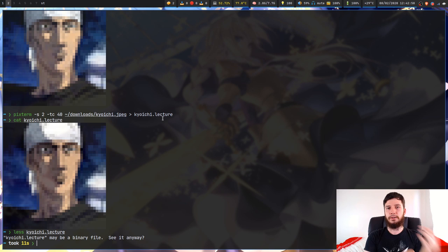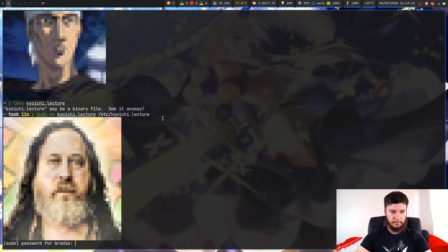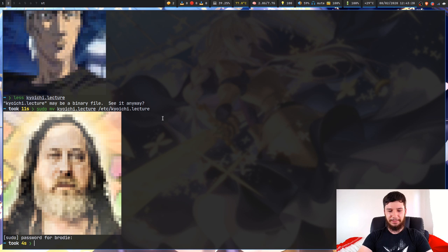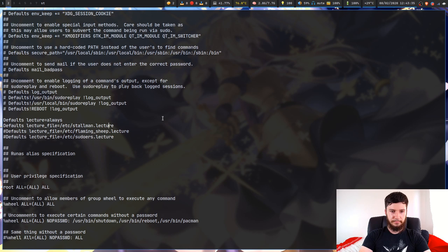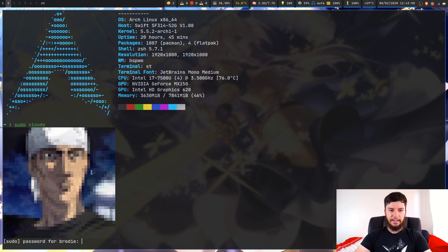Now we can move that into where it needs to be — it doesn't actually need to be in the /etc directory, but we'll put it there since that's where all the rest of them are. Then we go back into visudo with sudo visudo and change the lecture path from Stallman to the Kyoichi one. Now that we've saved this, we just open up a new terminal, run sudo visudo, and it will now output the new image that we have.